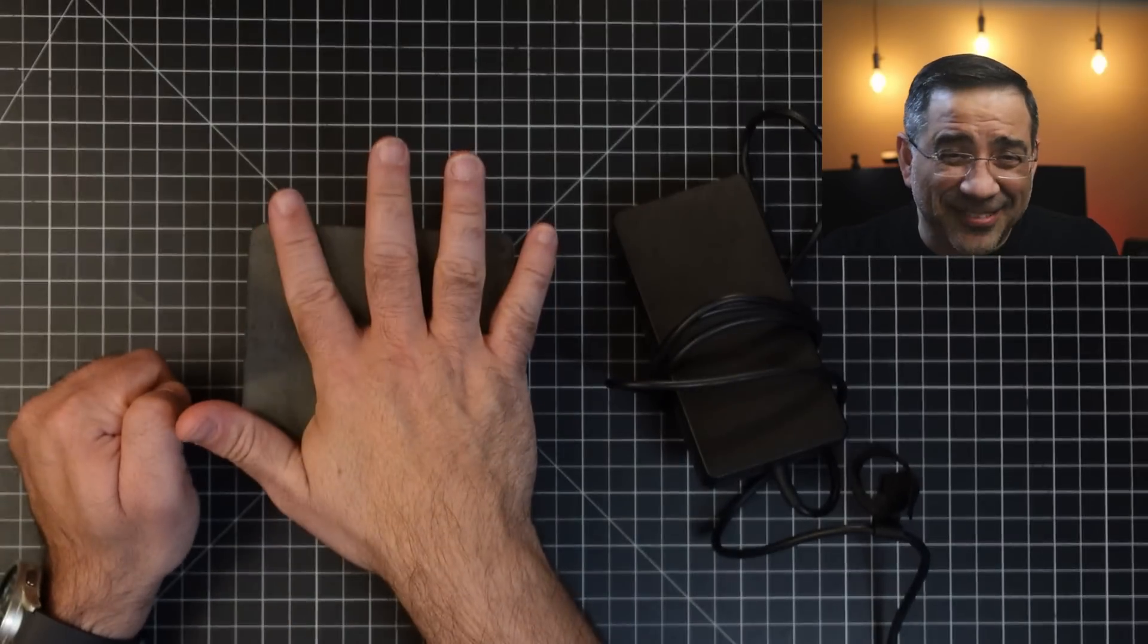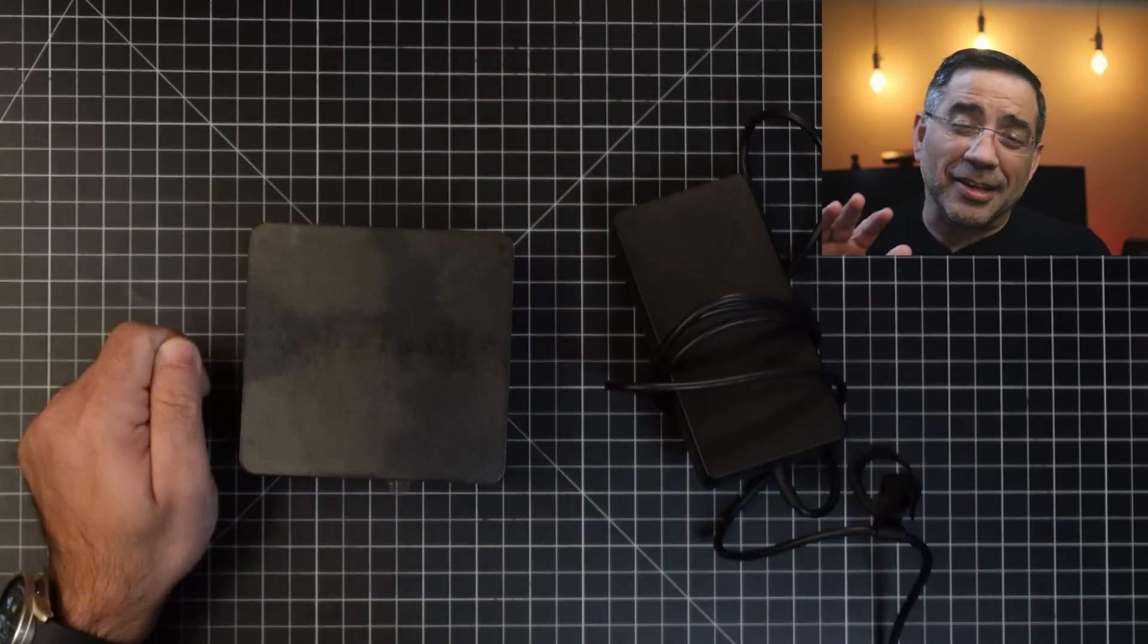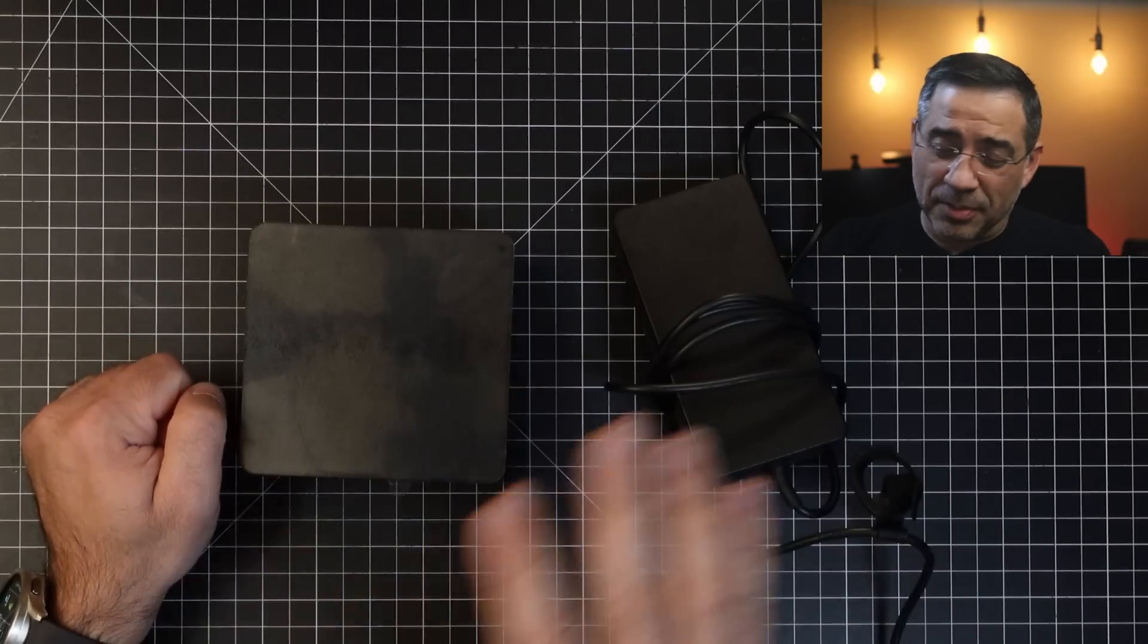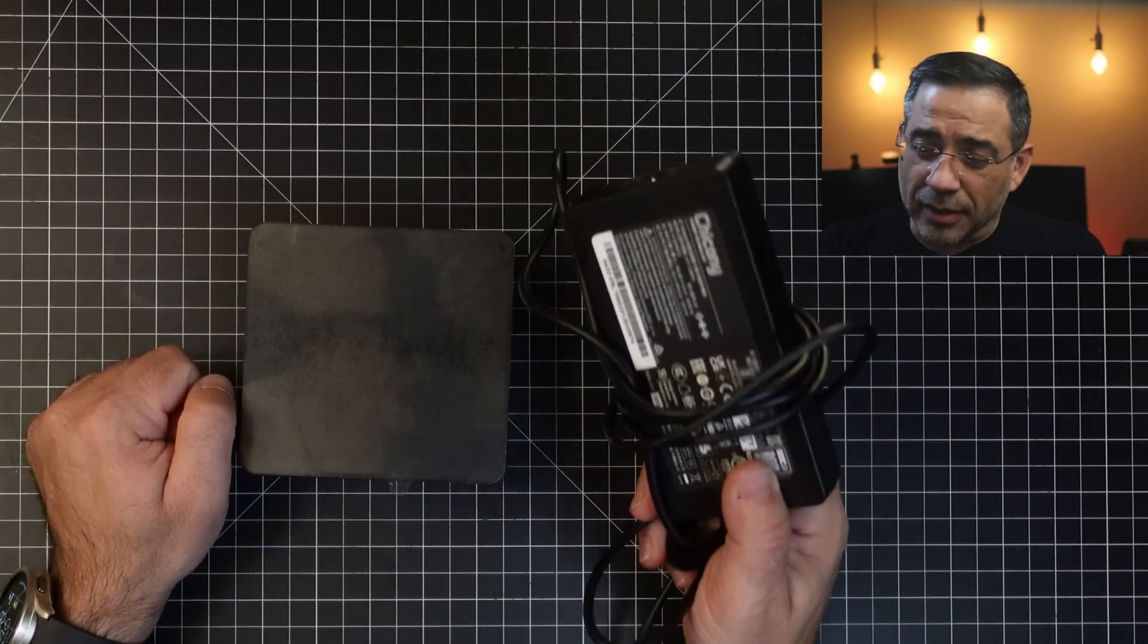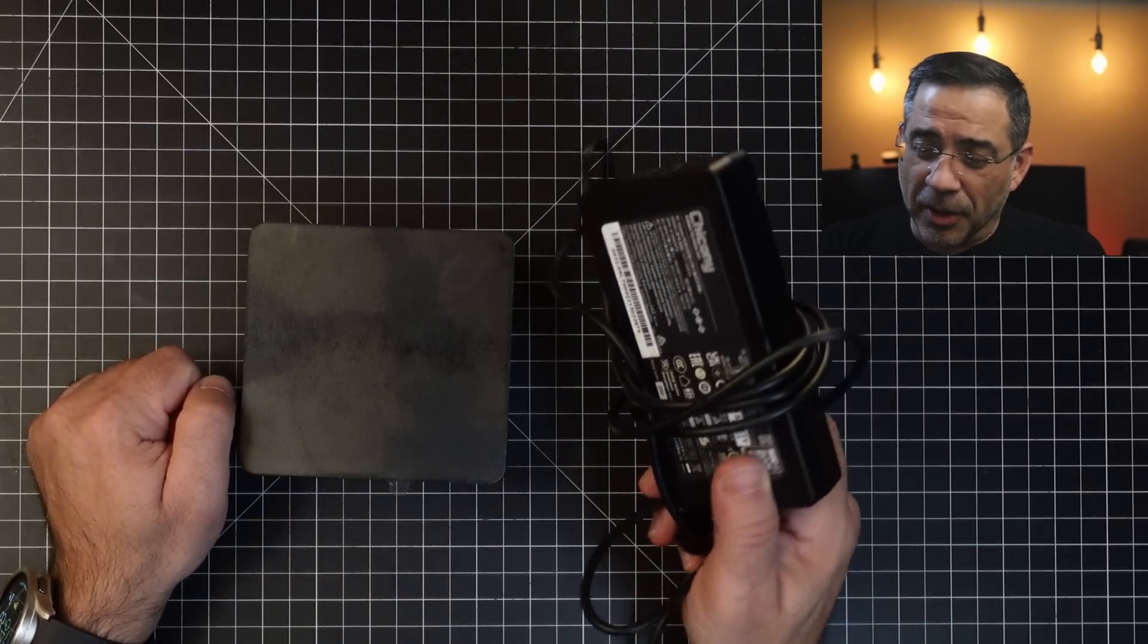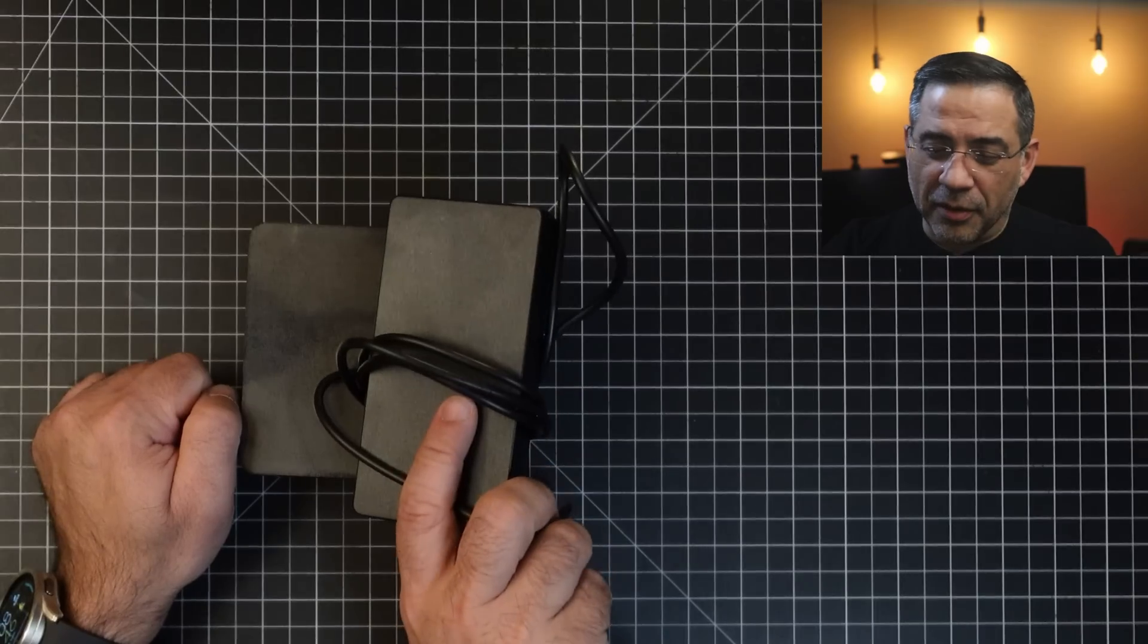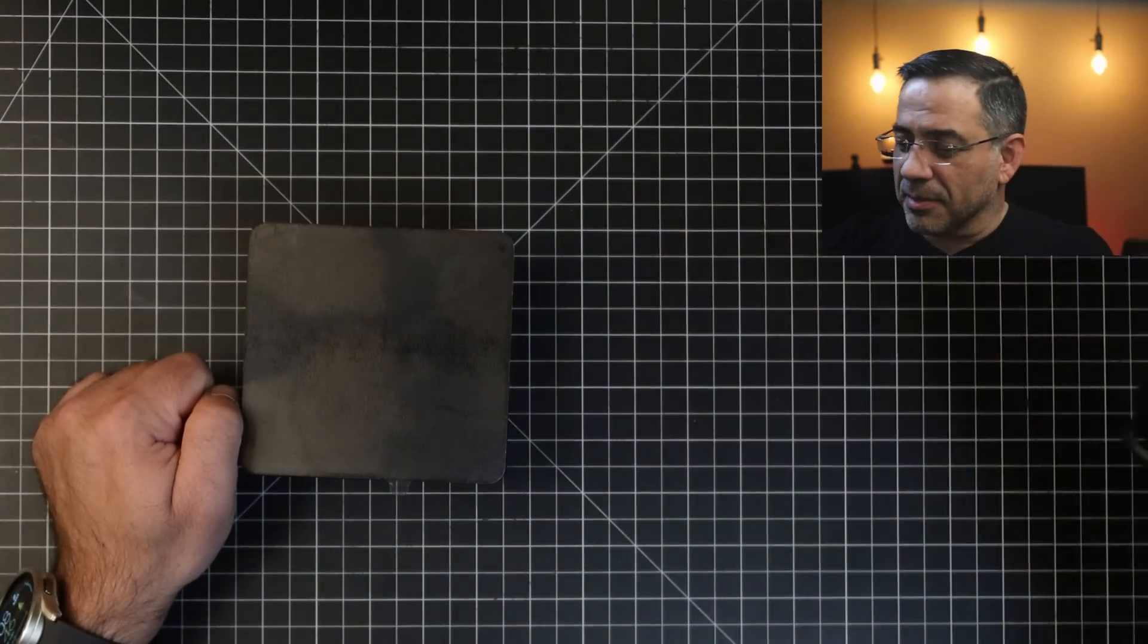And the funny thing about this is that the power brick is almost as large as the PC. Check out this power brick, this is a big boy. So put it right here, notice that two of these would be the size of the PC.